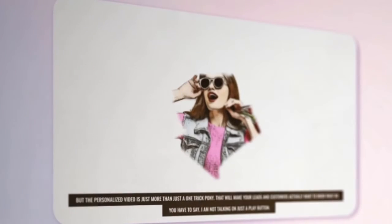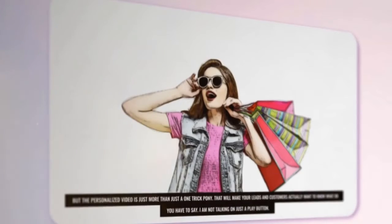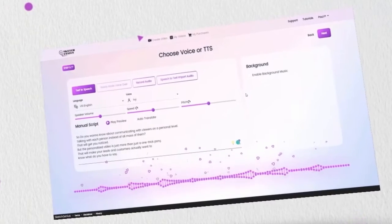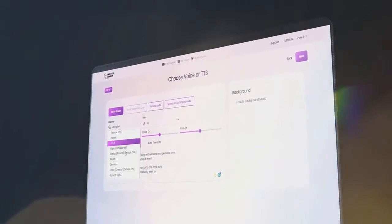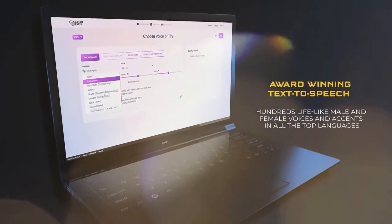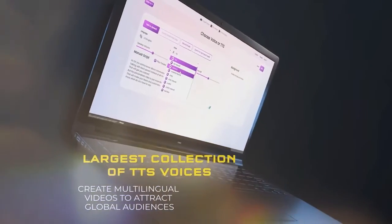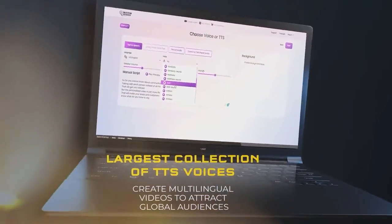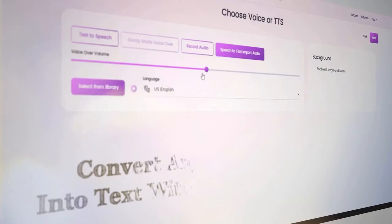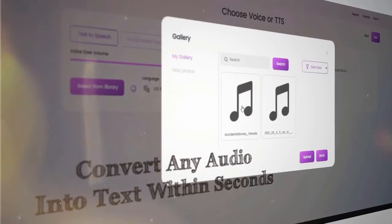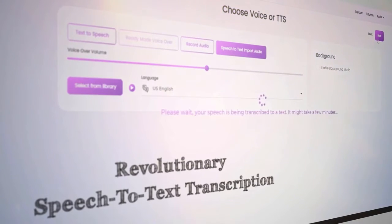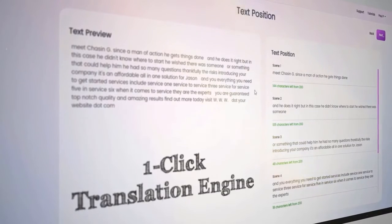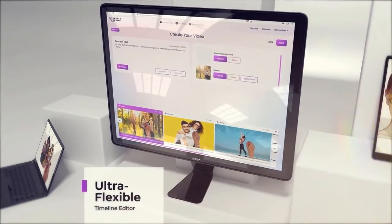You can upload your own voiceover in virtually any language, and our automated voice detection and transcription engine will transcribe and sync the voice to your videos without any editing at all. Plus, you can use our revolutionary one-click translation engine to translate your videos into any language to reach global audiences. This means you can convert blog posts, articles, text, podcasts, or any other content into captivating 3D sketch animated videos.